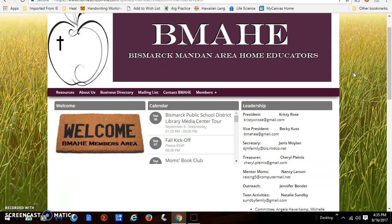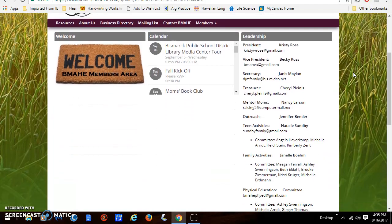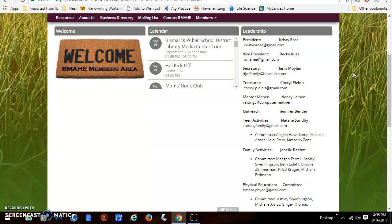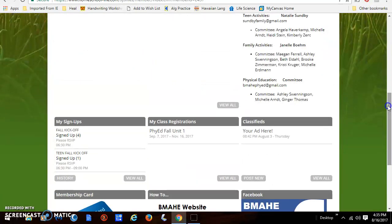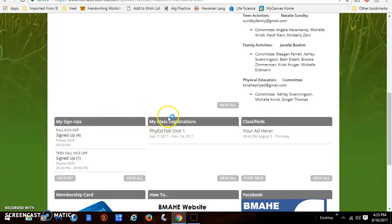We are now logged in and this is the members homepage with the welcome mat here, our calendar, your leadership contacts, any RSVPs for events, any class registrations, and any classifieds. These items — your RSVPs, signups, and class registrations — are only what you or your family have signed up for. It doesn't show everything available.